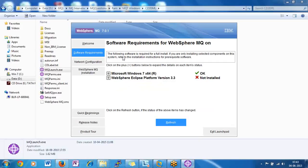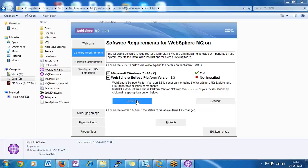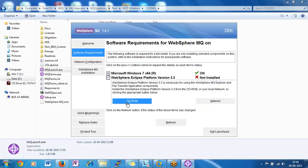To install WebSphere MQ 7.0, Windows 7 64-bit is satisfied as a prerequisite, but Eclipse is still not installed. If you want to install WebSphere MQ with the graphical user interface, you have to click on the plus symbol. Just click on the plus symbol and click on the CD-ROM — it will navigate to where Eclipse Platform version 3.3 exists. It will go to the installer of Eclipse.